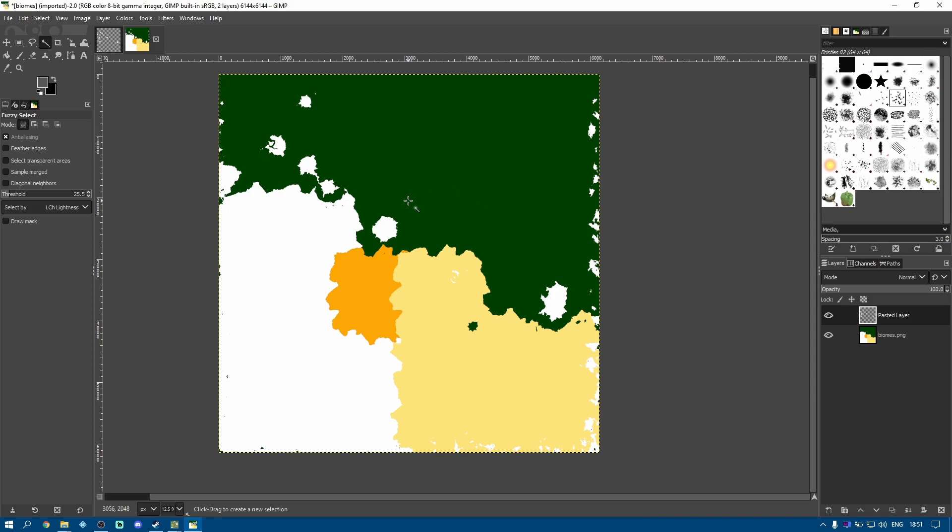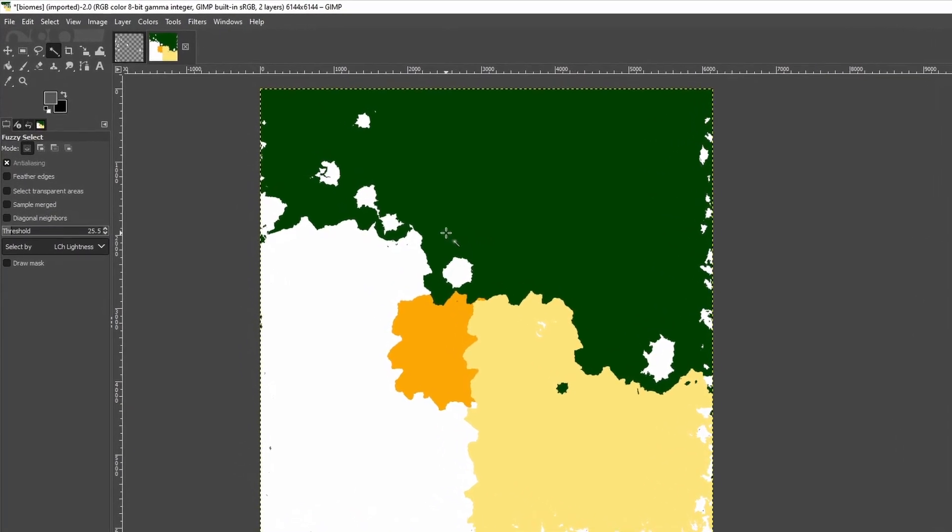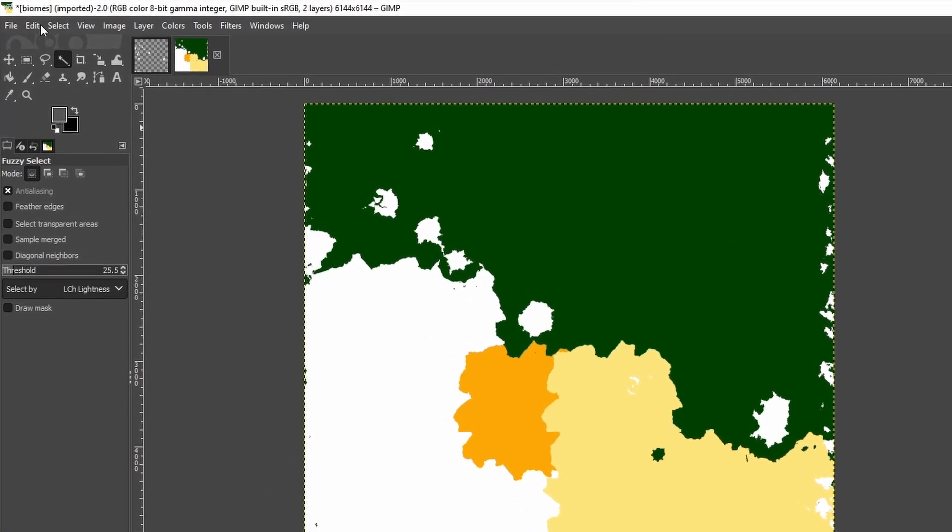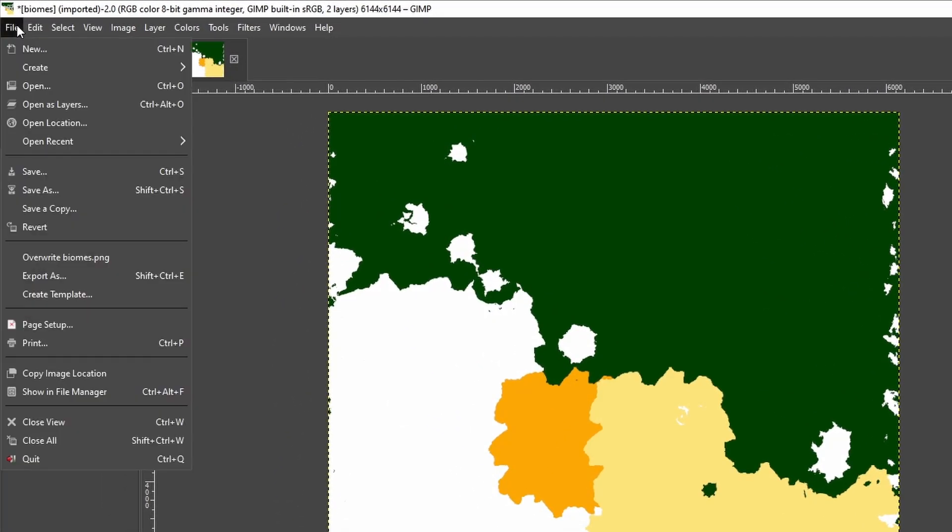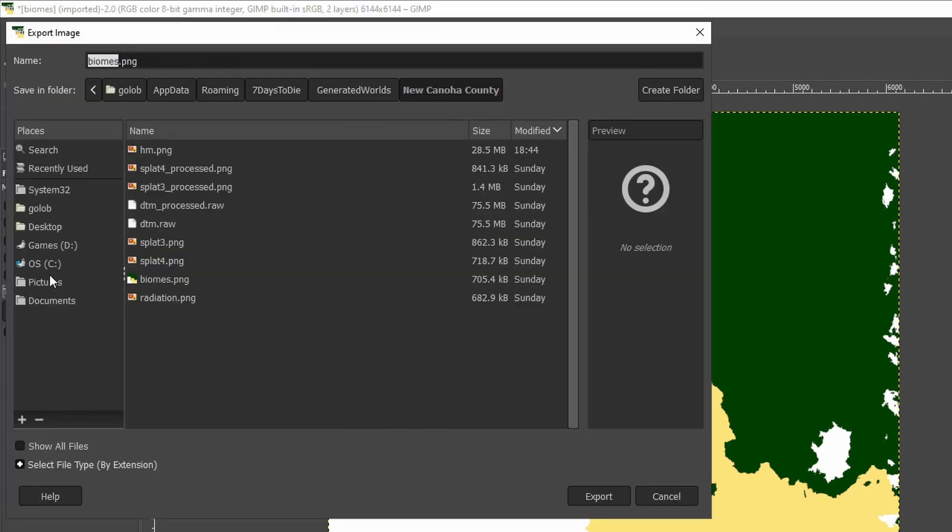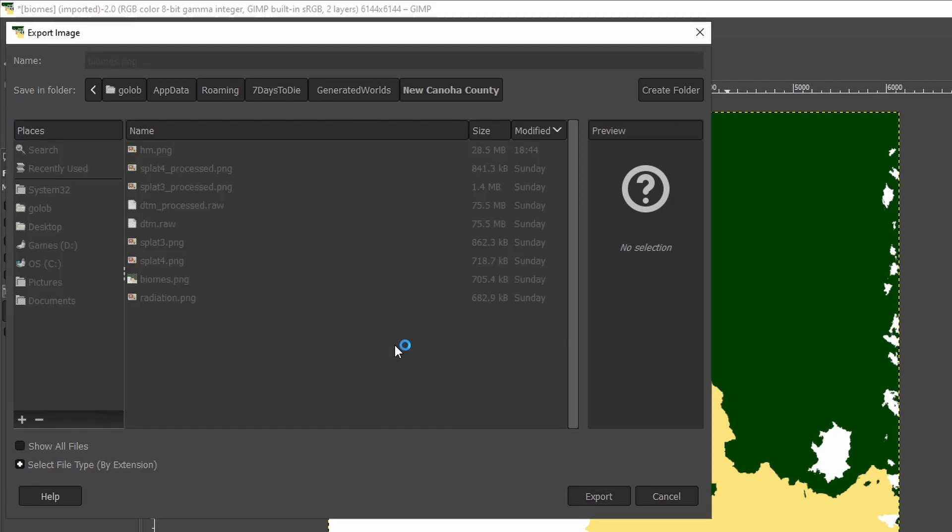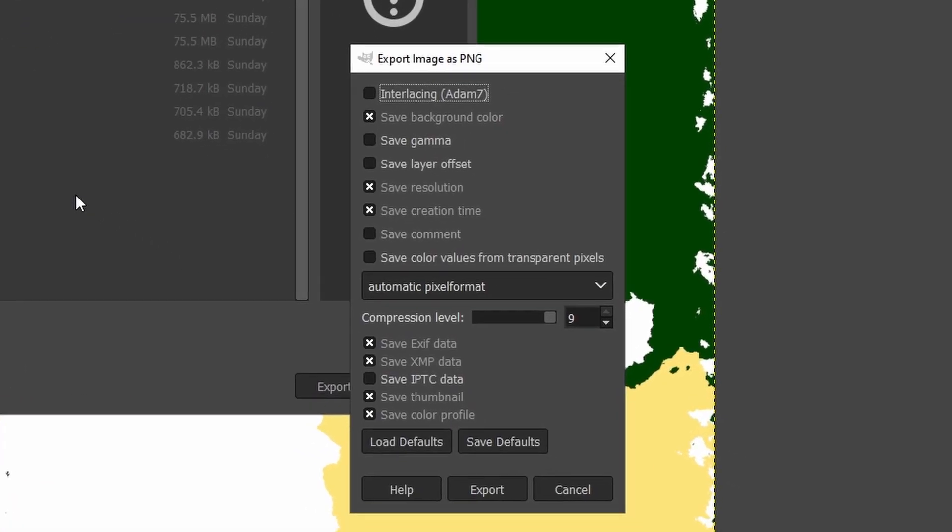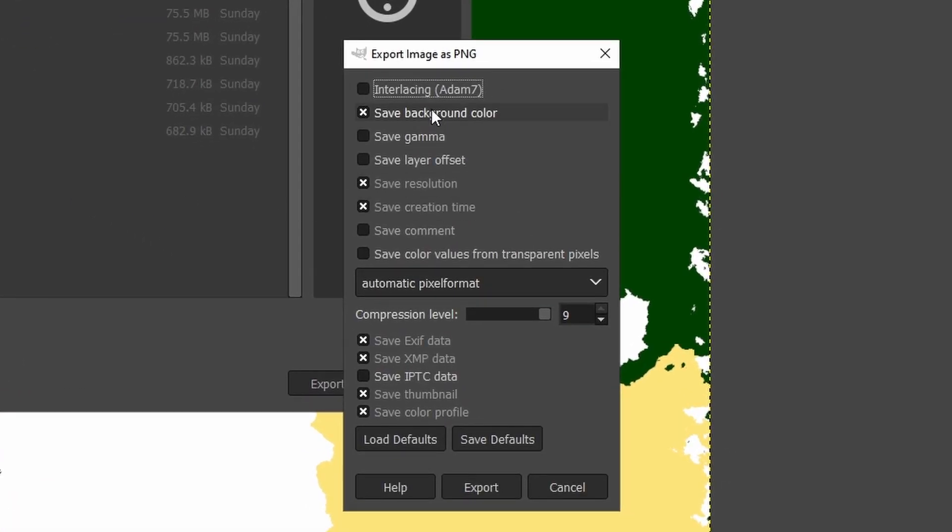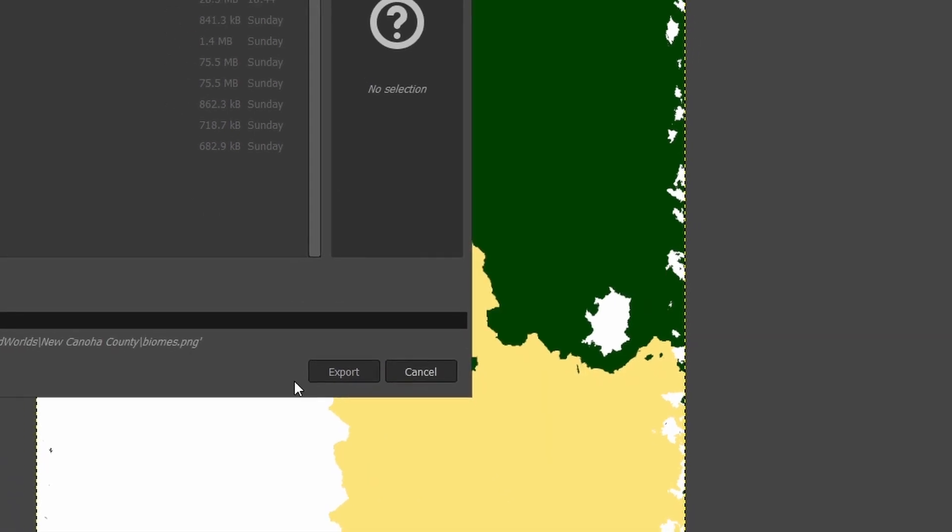So from here, if you're happy with that, you can just go to File, Export As. It's put the name Biomes in, because that's the name of that file that we've used there. We can just accept that, say Export. Export, it's saying it already exists, we'll just replace it. You don't need to change any of these settings in here, just say Export. And now, when we load up our game, you'll find that you have snow on the peaks.